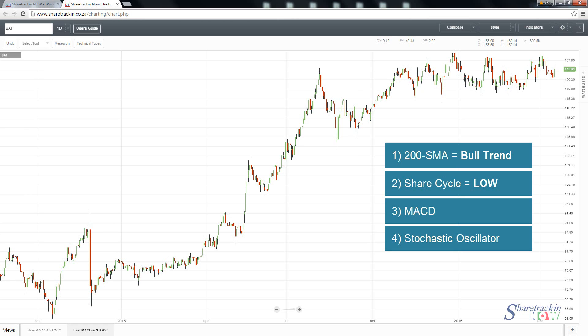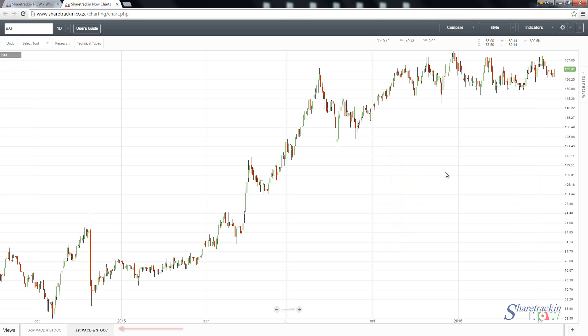This is going to be a basic technical interpretation of how you can do a foundational technical analysis on a share. You'll notice at the bottom I already have my views set up. If you don't know how to set up your views, go and watch the technical tutorial on how to set up views.